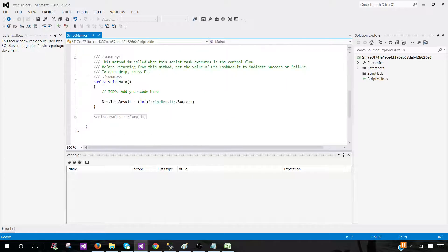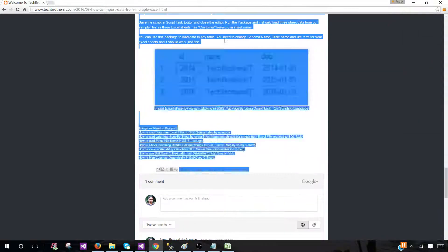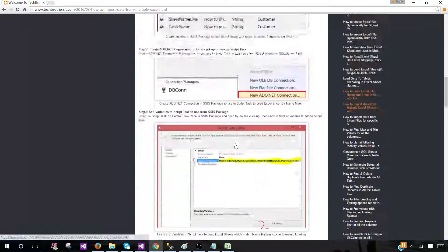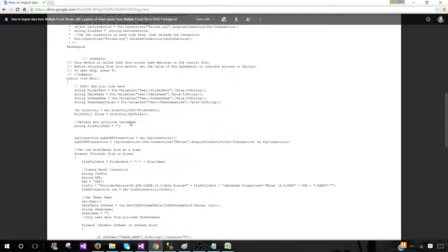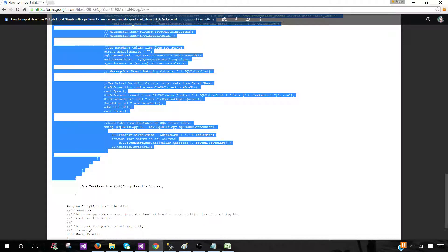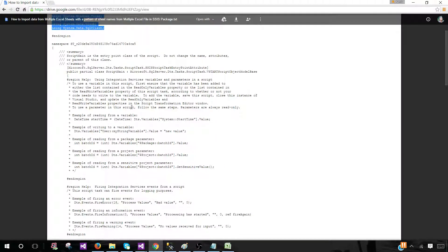Next, go to the public void Main method and paste the script from techbrothersit.com — copy all the way to the end. You can also download the script from the provided link in the description if you prefer a cleaner copy. Paste it into the editor, then save and build. If there are syntax errors like missing parentheses or curly brackets, you'll be able to spot them. After pasting, there are a few variable name corrections needed.